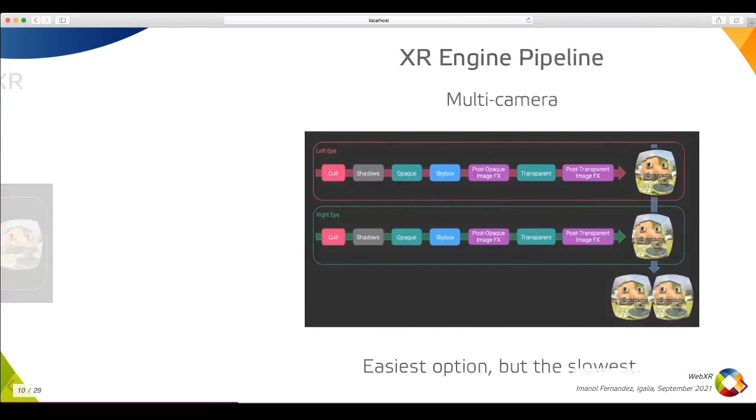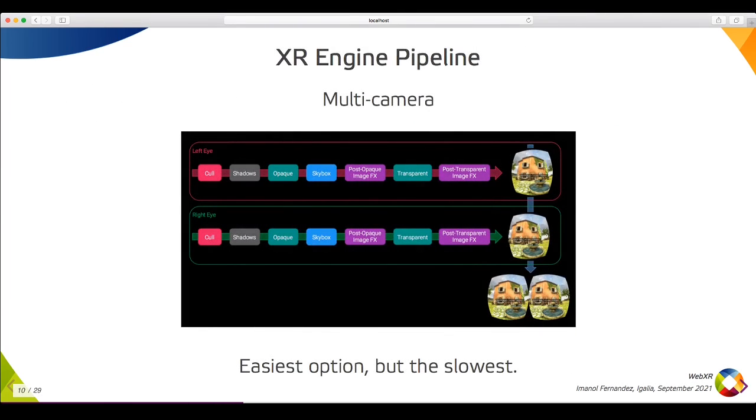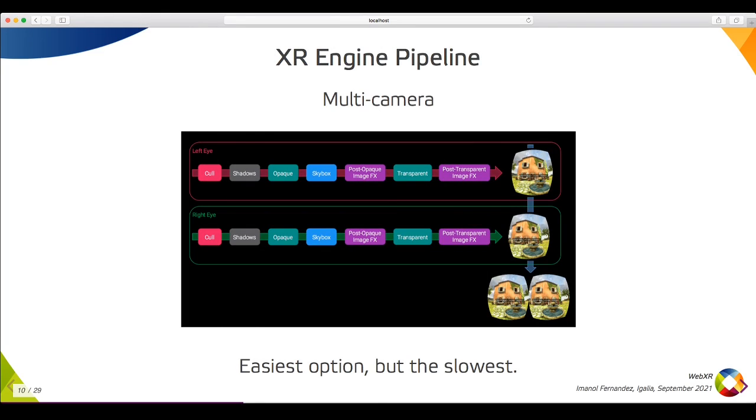The easiest solution is the multi-camera approach, which is basically calling the render function two times, for the left and the right eyes. This is very easy to implement, but it's not a good solution. Imagine that the frame time for one camera is 10ms. If you render two times, the frame time will be duplicated, making a total of 20ms, which is far away from the target.